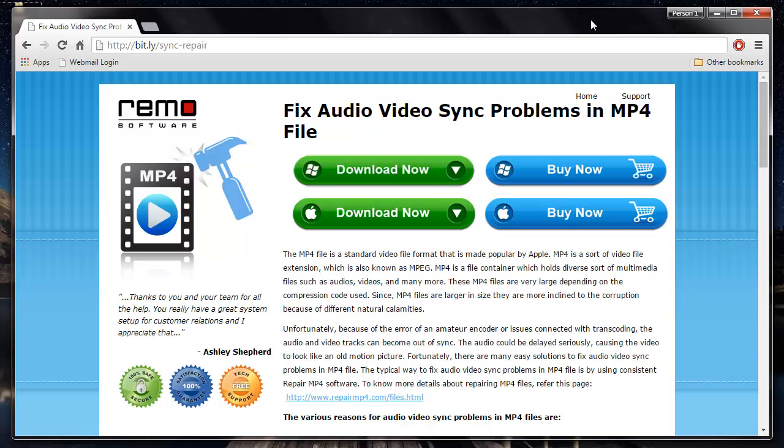What I'm going to do in this video is I'll be making use of MP4 repair software that is designed to fix all errors related to audio and video synchronization.